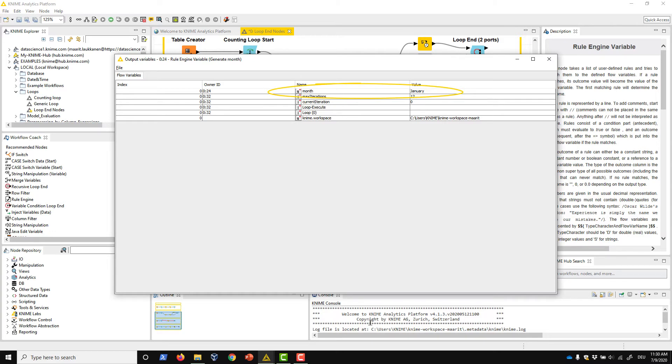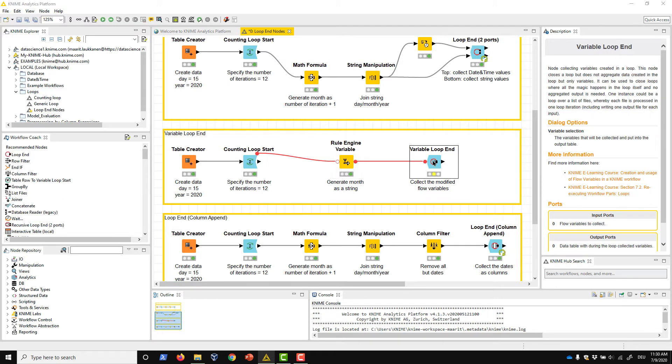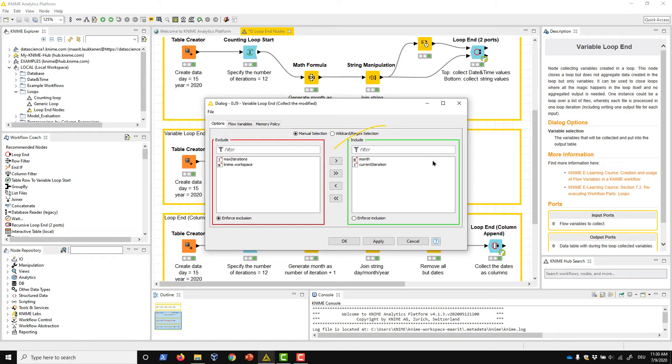However, we want the month name to appear in a column. This is where we need the Variable Loop End node. We open the configuration dialog of the Variable Loop End node. Here we can select which flow variables are collected into the output table.